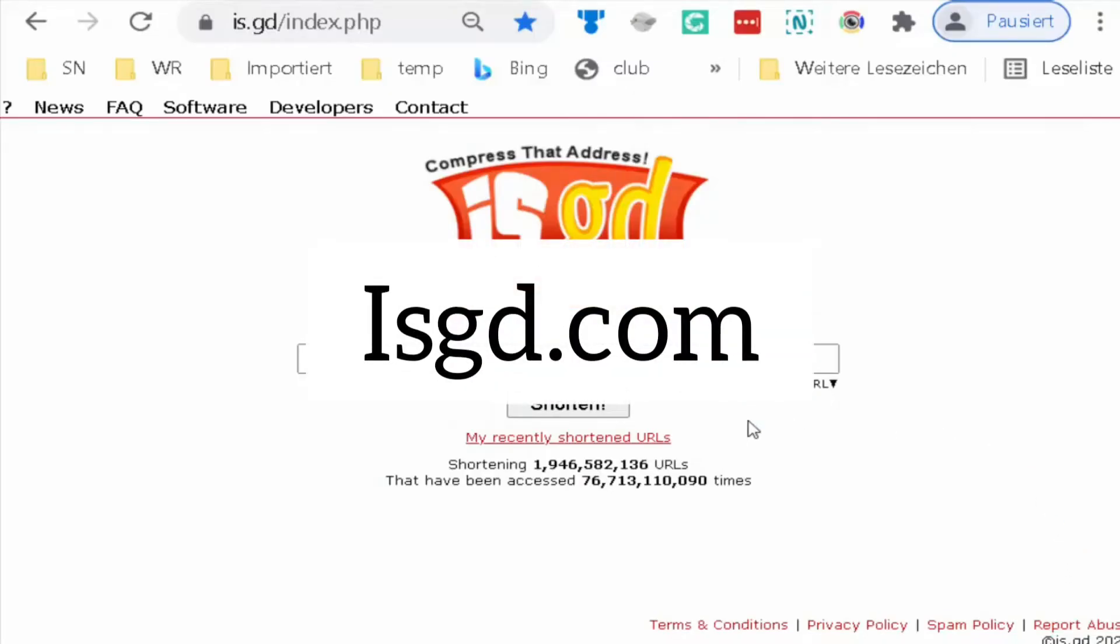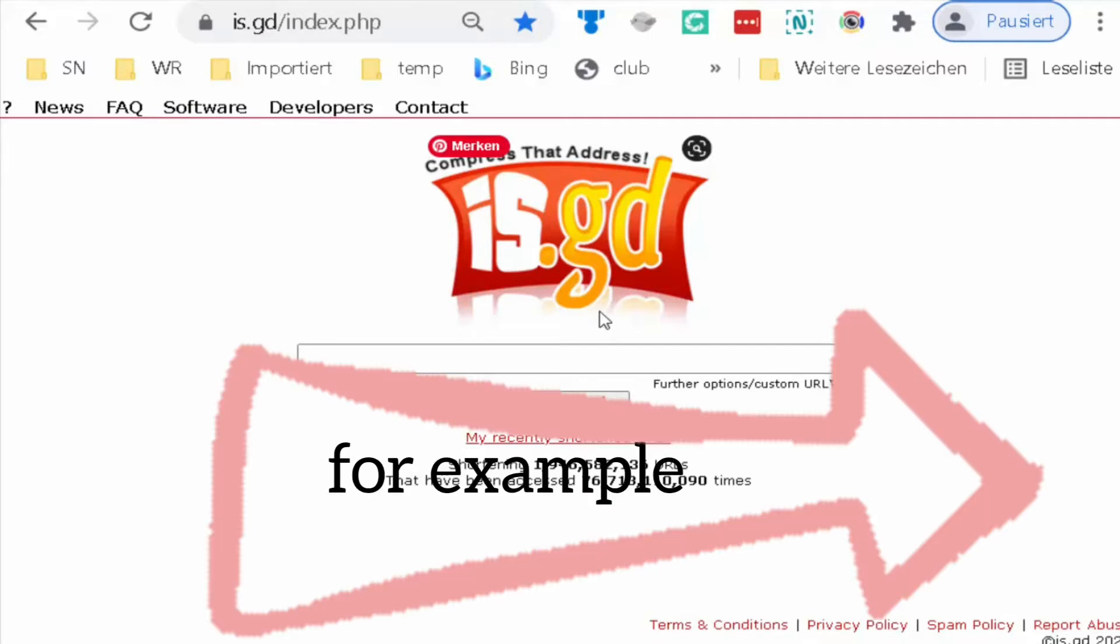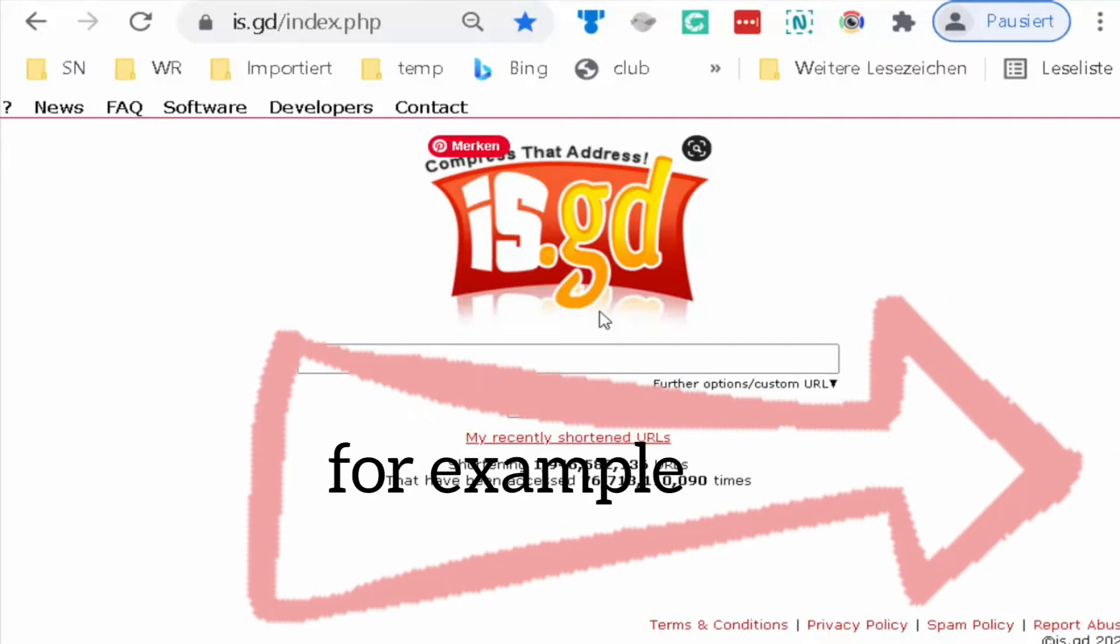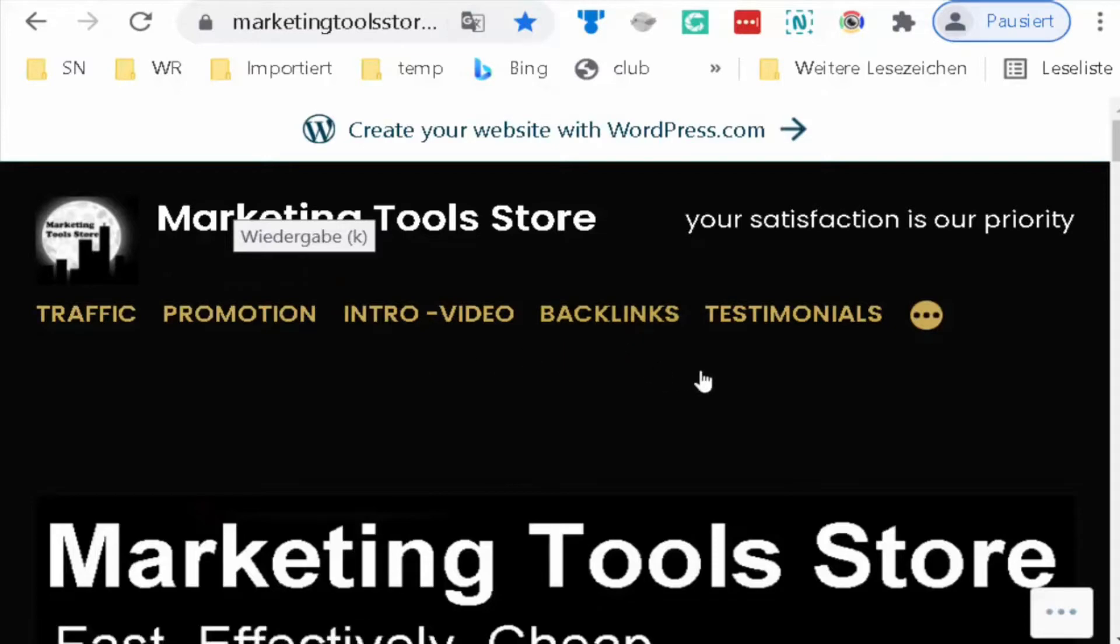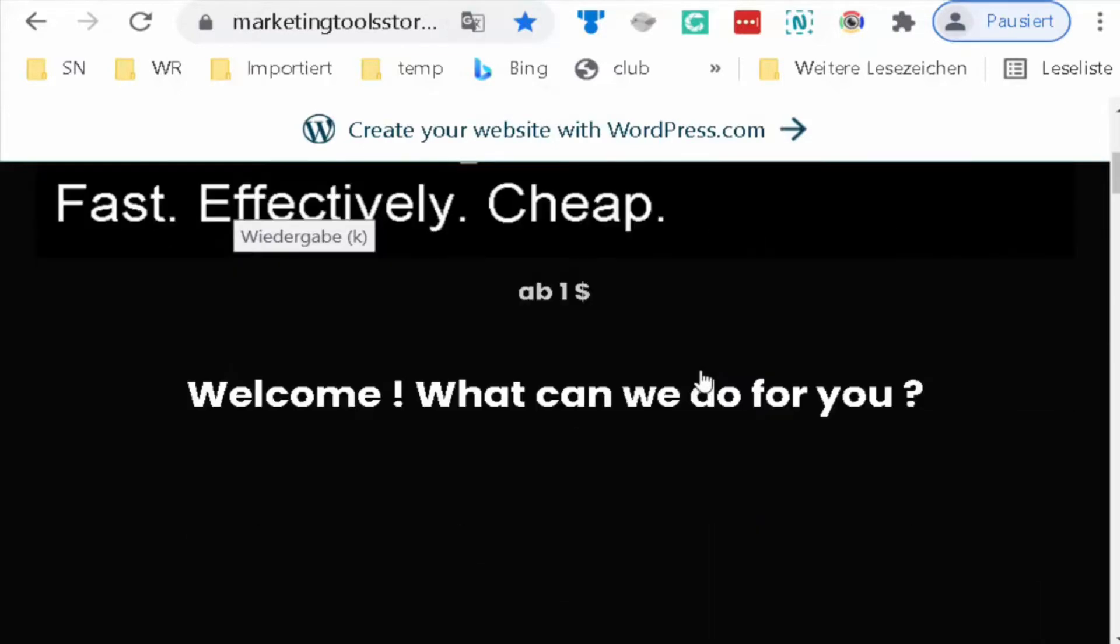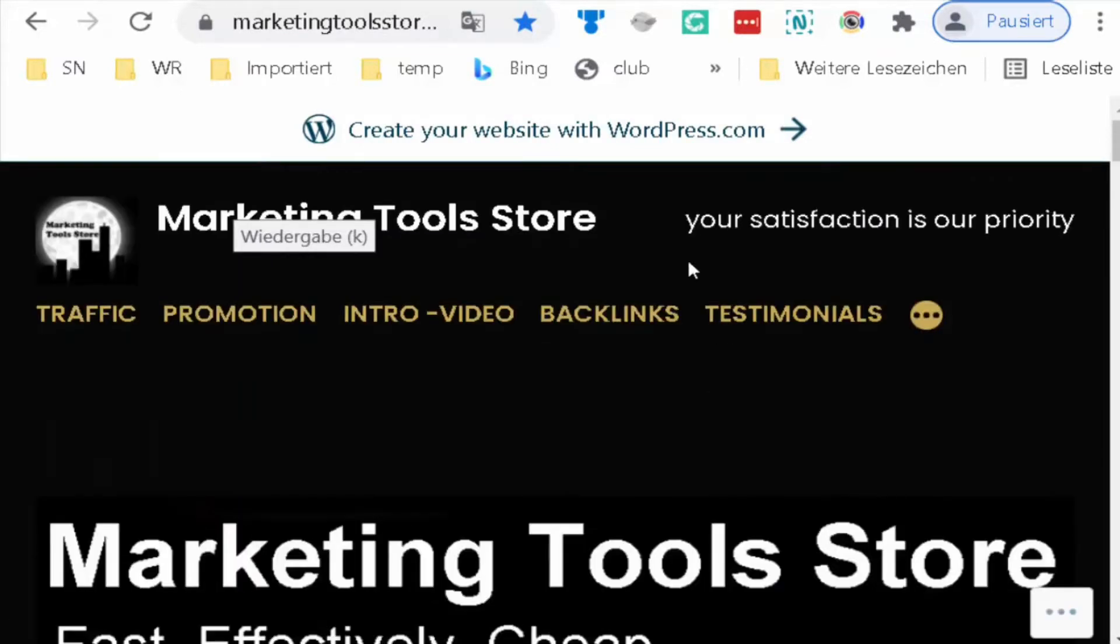is.gd is unlimited and free. You can use it everywhere. First we need a link. Then we go to the home page of Marketing Tool Store. I take the link and copy it.